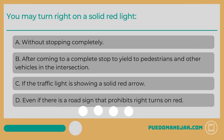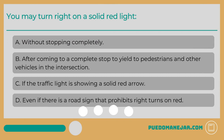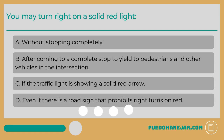You may turn right on a solid red light: A: without stopping completely. B: after coming to a complete stop to yield to pedestrians and other vehicles in the intersection. C: if the traffic light is showing a solid red arrow. D: even if there is a road sign that prohibits right turns on red.